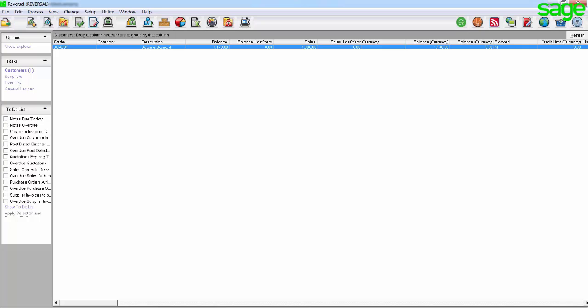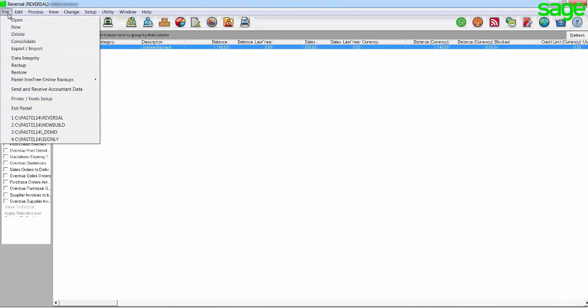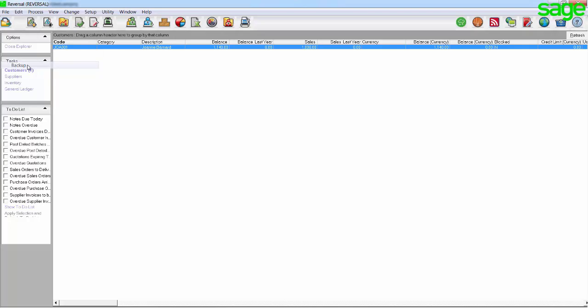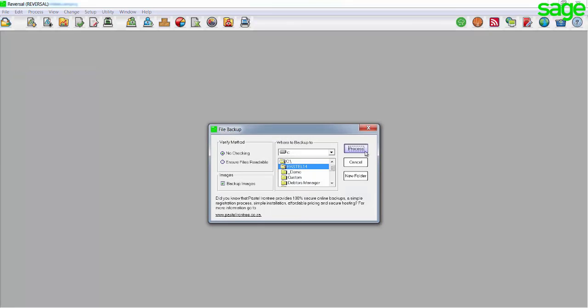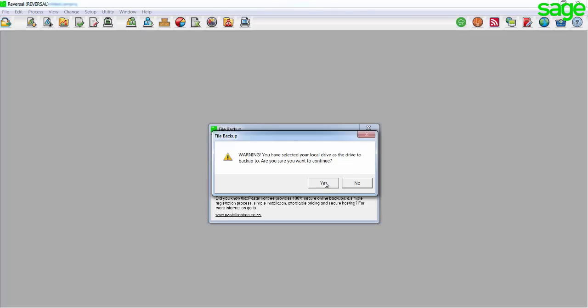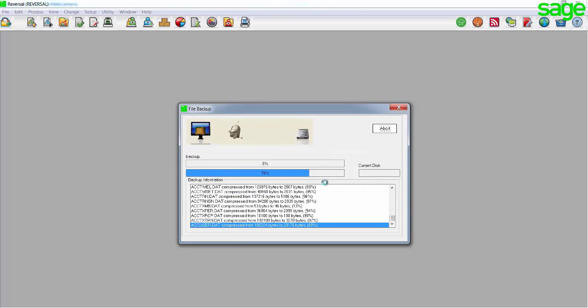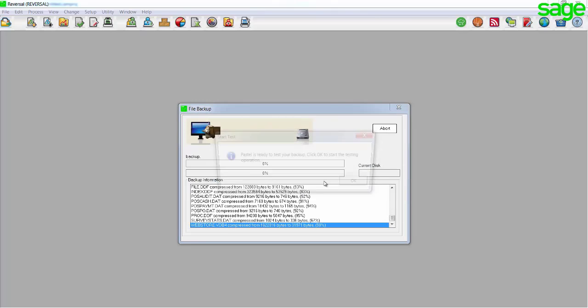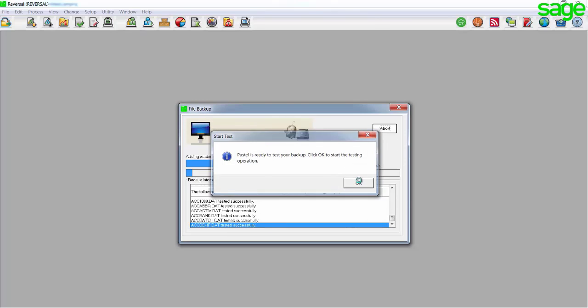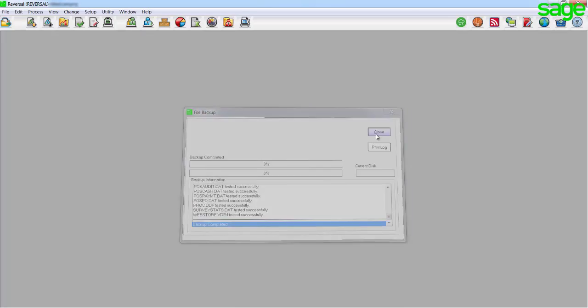Please ensure that you have made a backup before you process any reversals. This is to ensure that you have a restore point, should the reversal not have the desired effect.